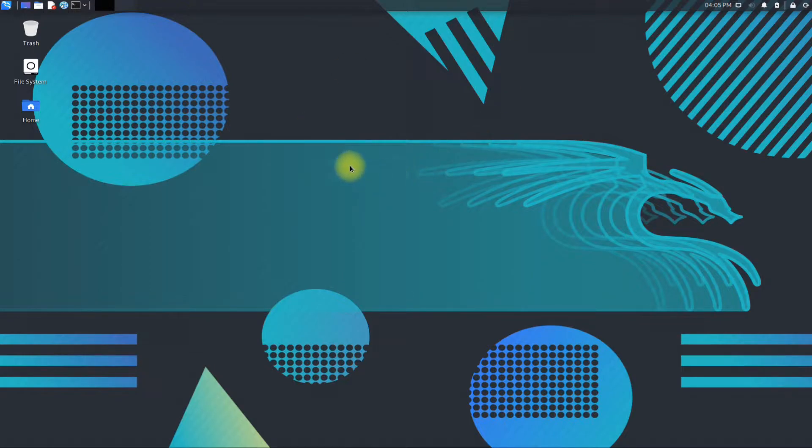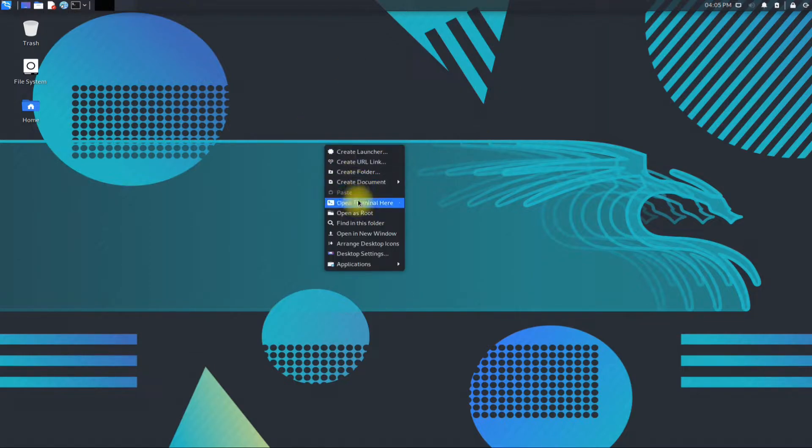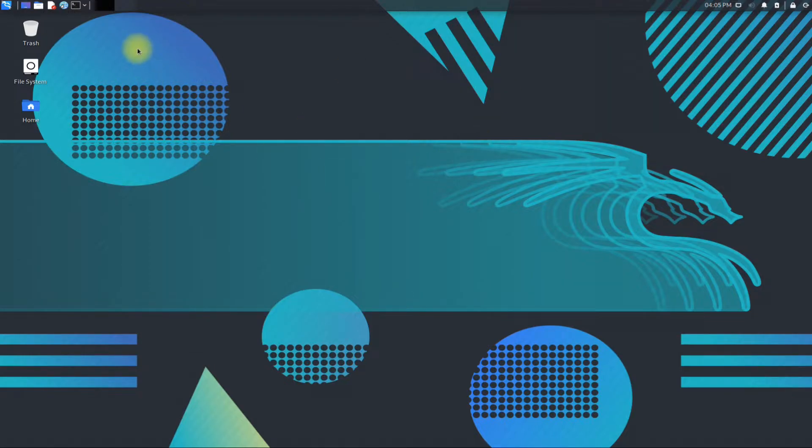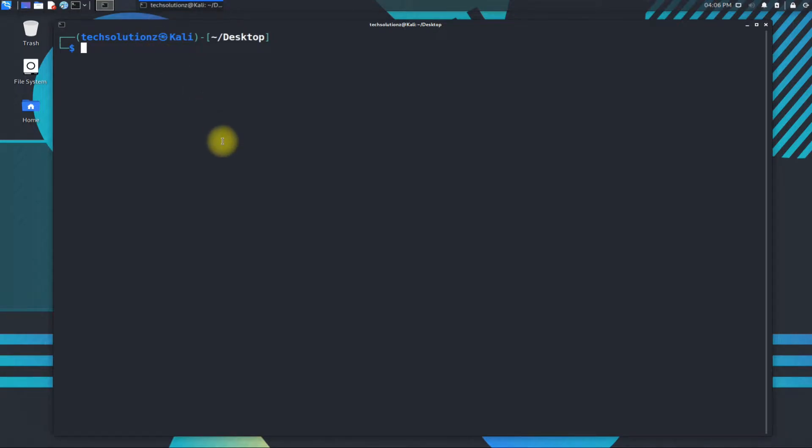Let's see how to install Rust on Kali Linux. Open the Terminal app on your Kali. Once and for all, always update your Linux before installing anything to it.